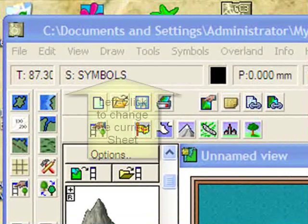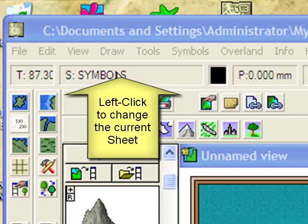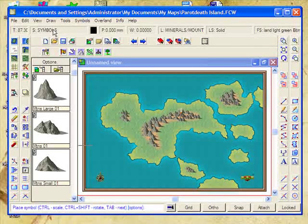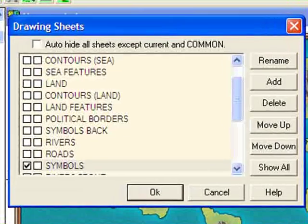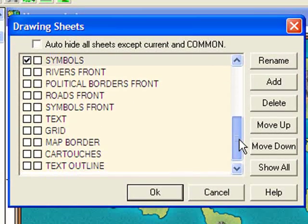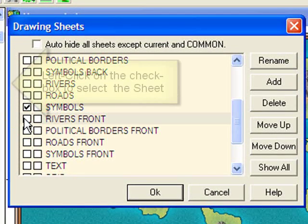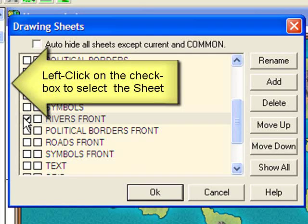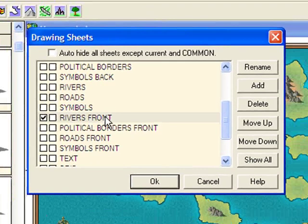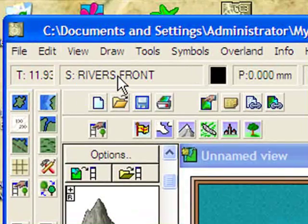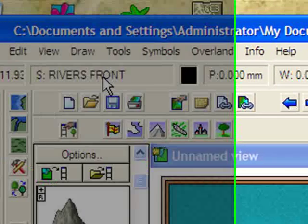The first thing to do is to change the style sheet where our river is going to be placed. So I'm going to click on the status bar sheet selector and look down to find 'rivers front.' Clicking on this box here will make that the active sheet. As you can see now, the sheet that is active is the rivers front.